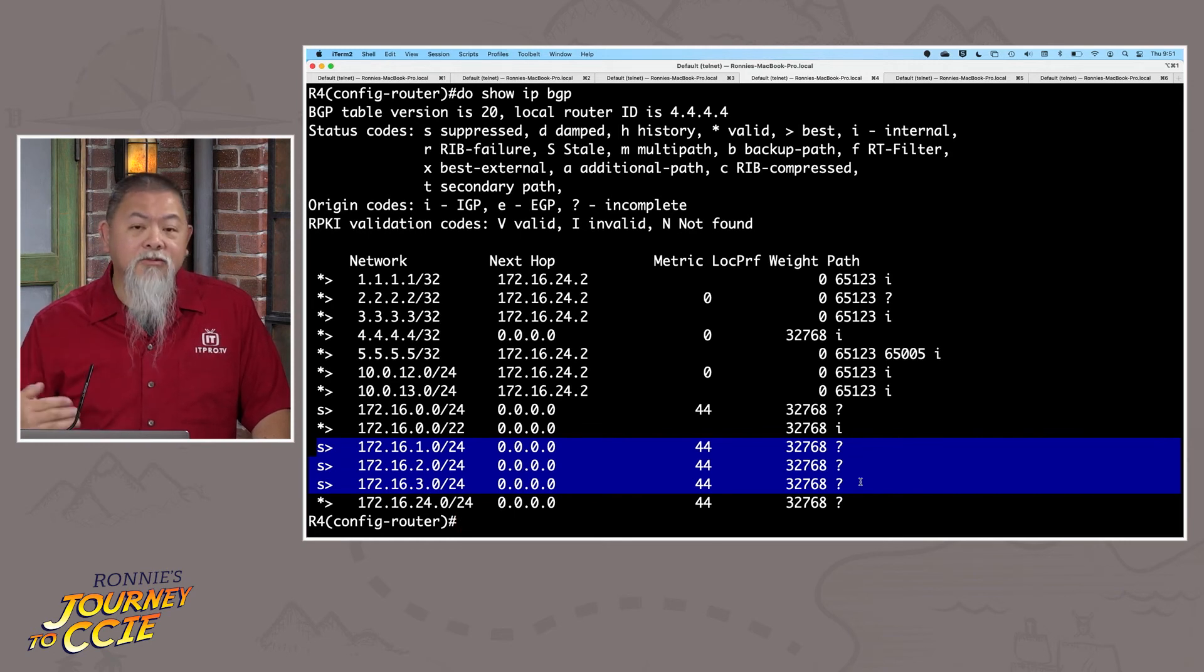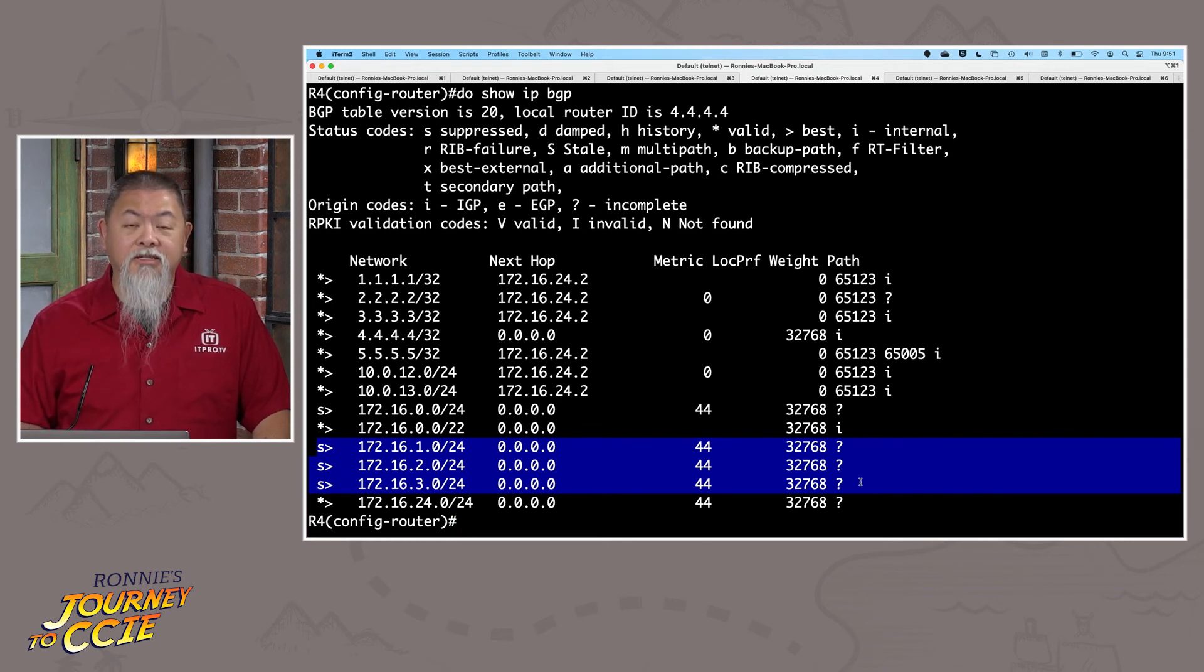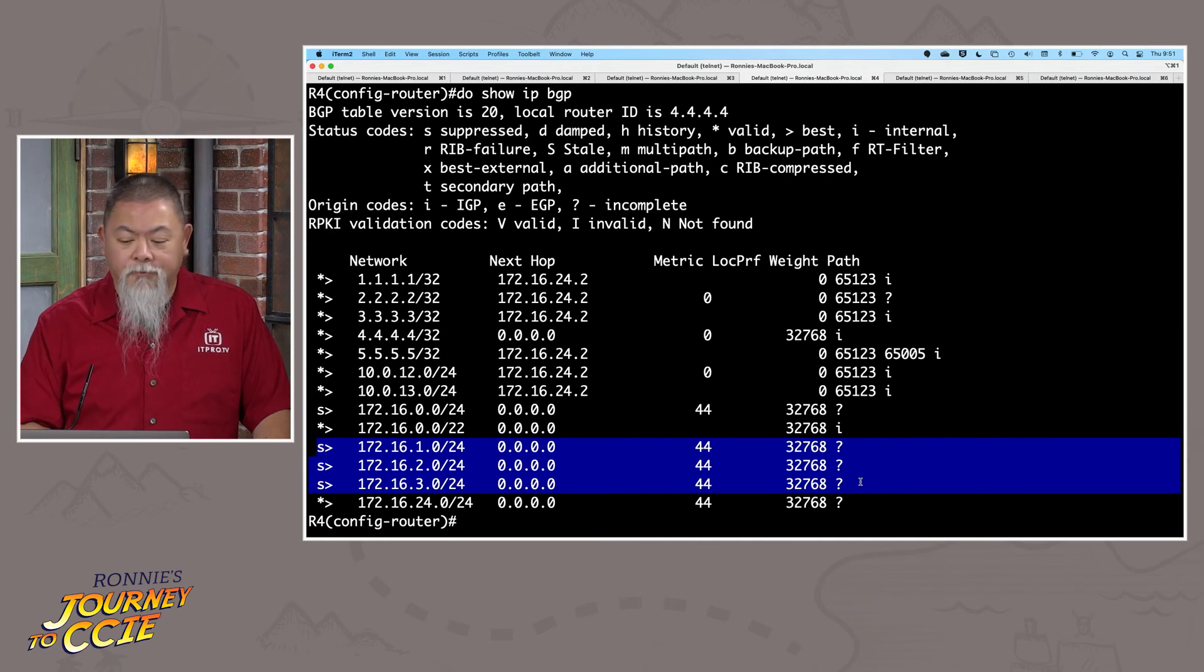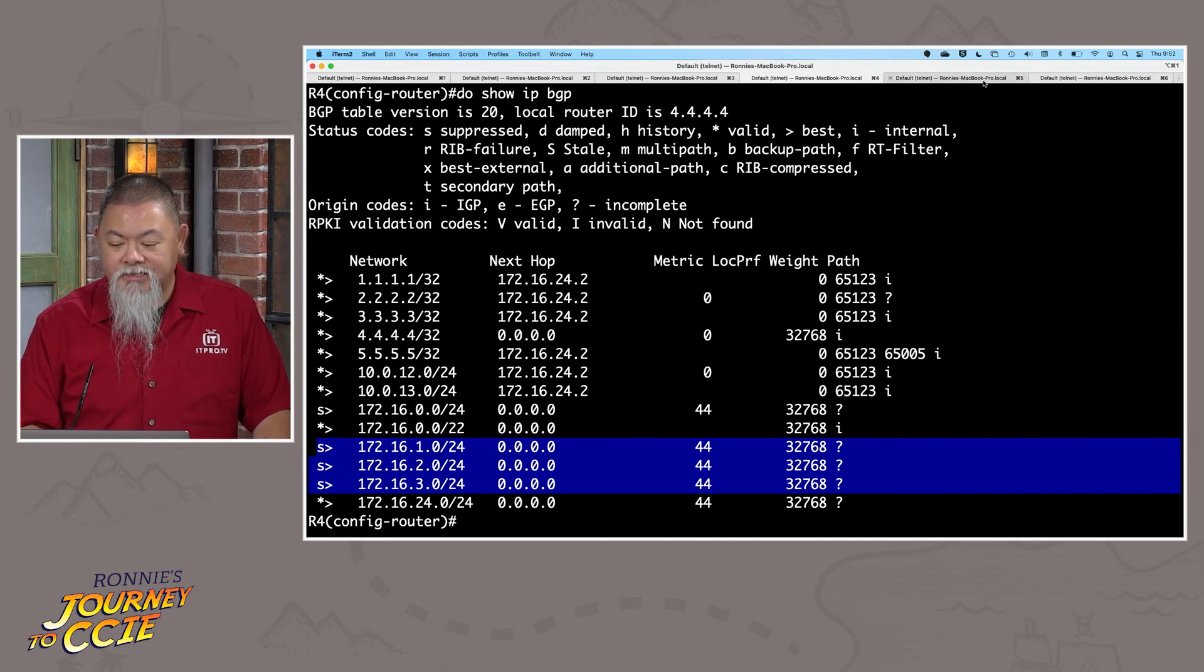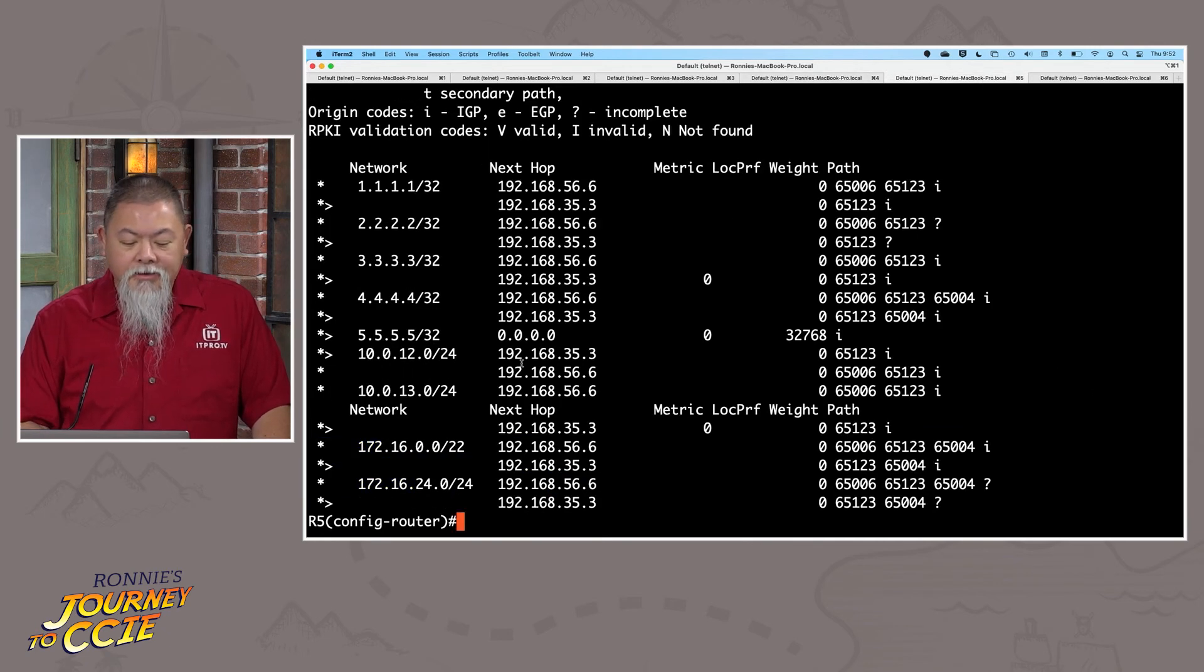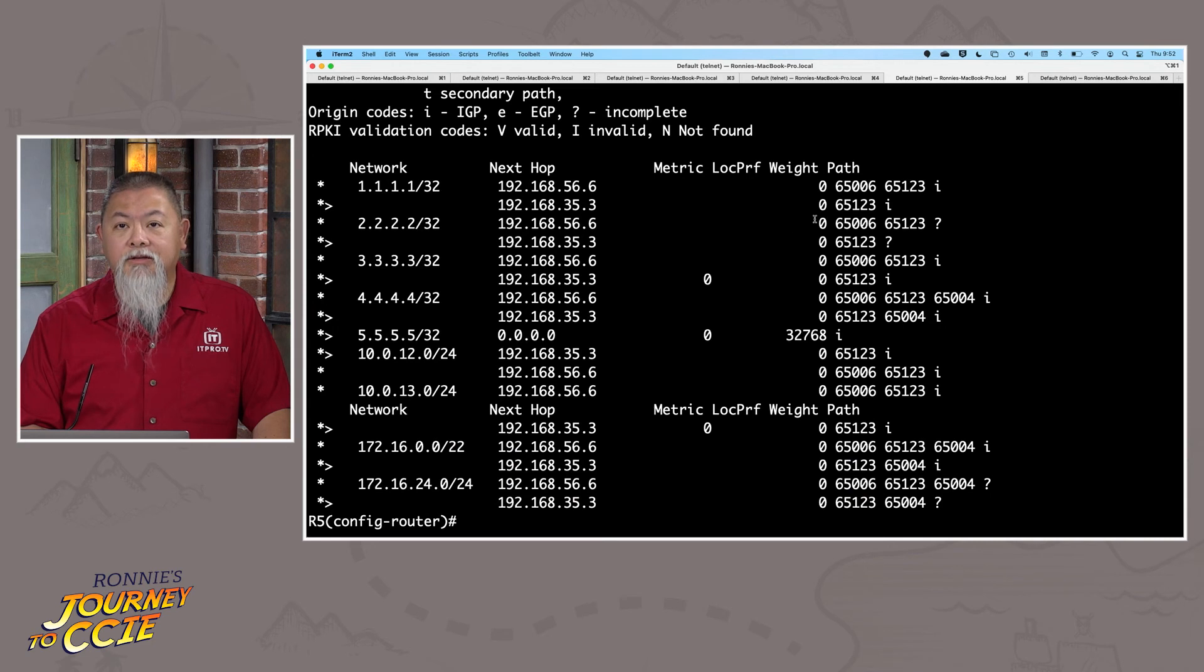Once again, this is why understanding the BGP routing table is going to be very helpful for you as you continue on in your studies. Here's another particular view, and this is where it gets more interesting as we start seeing more autonomous system numbers come in.